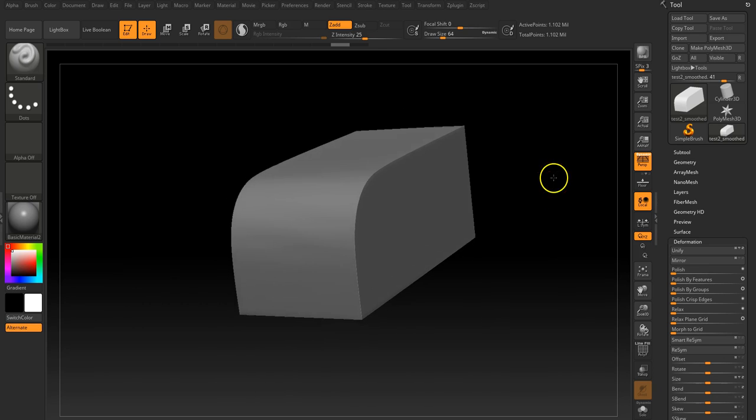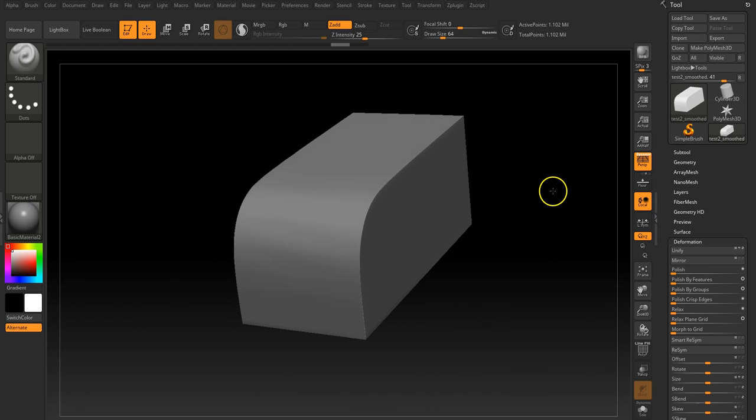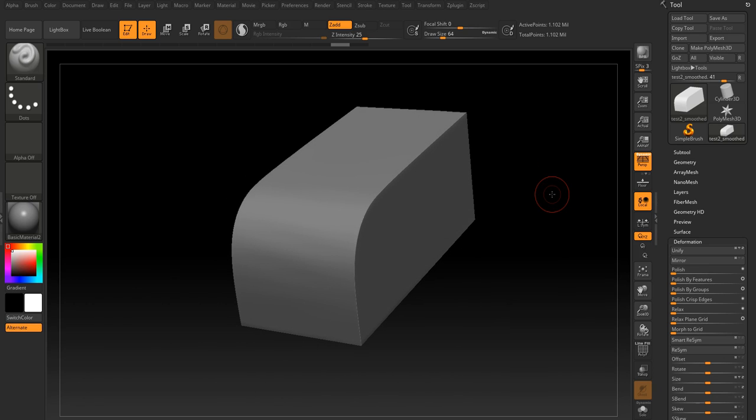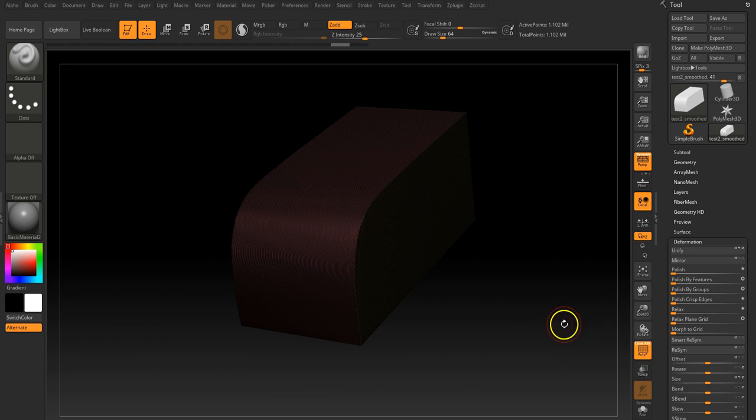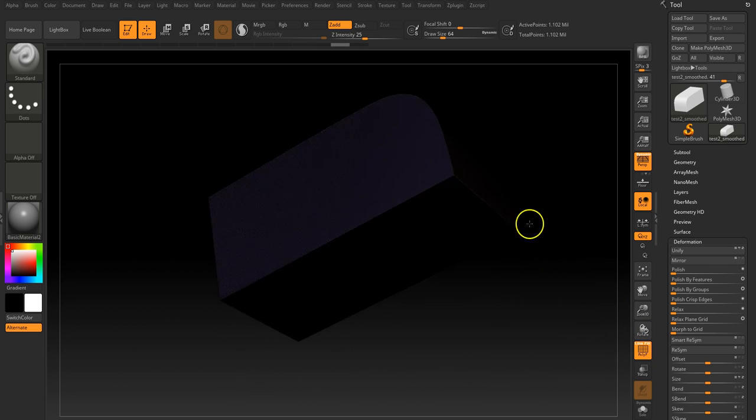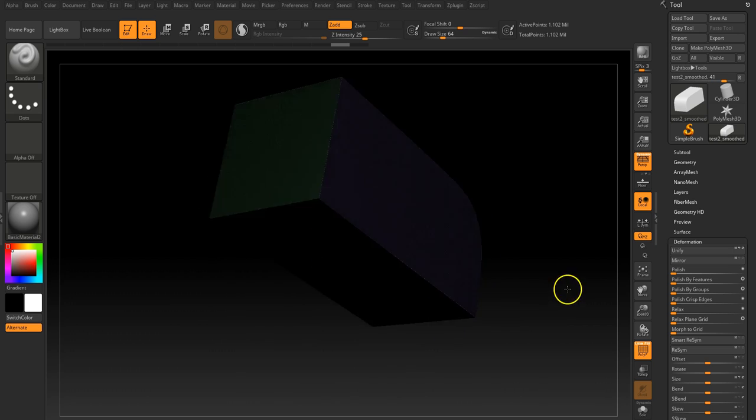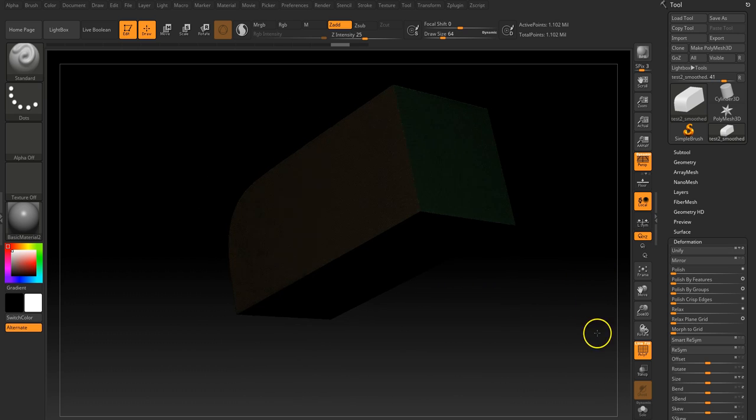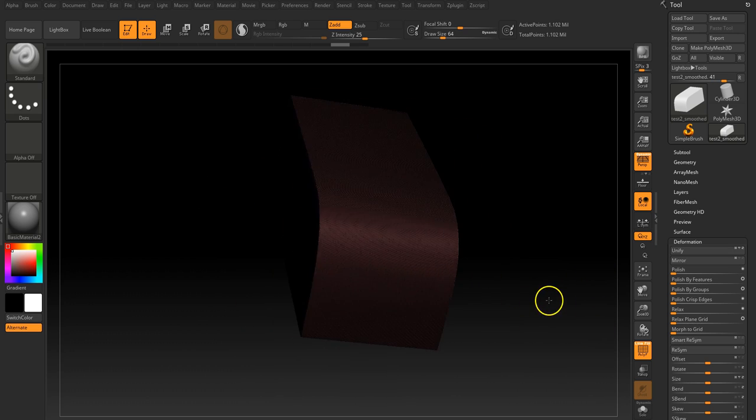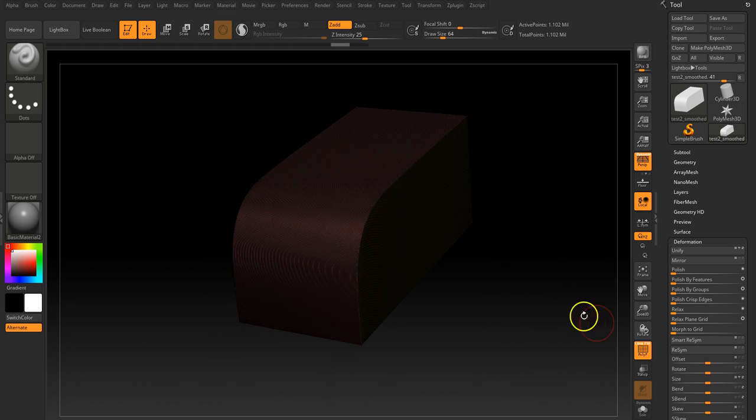Okay, so I've just gone back a couple of steps on this one. I just wanted to show the other thing that you can do when you've got your polygroups set up. If you look at this, we've got polygroups set up on each of these edges.